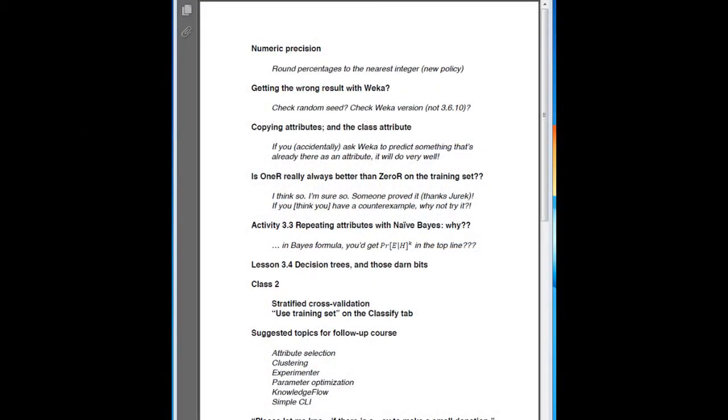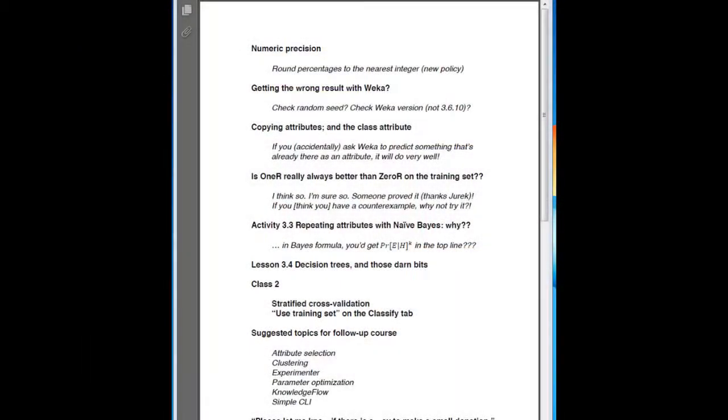Some people are getting the wrong results with Weka. One reason why you might get the wrong results is that the random seed is not set to the default value. Whenever you change the random seed, it stays there until you change it back or until you restart Weka. So just restart Weka or reset the random seed to 1.